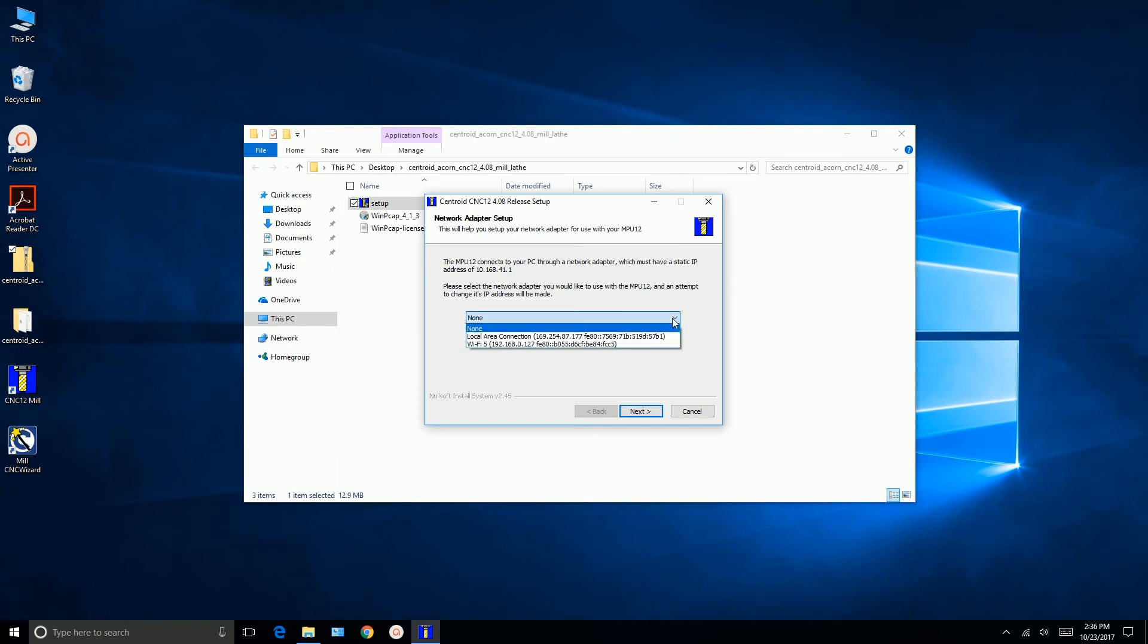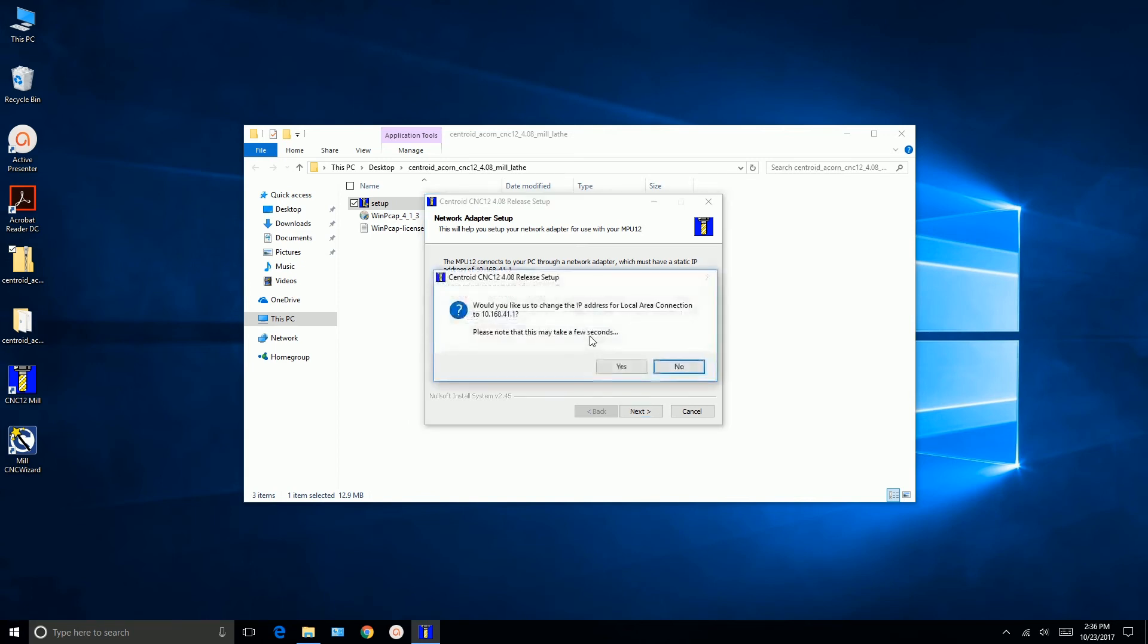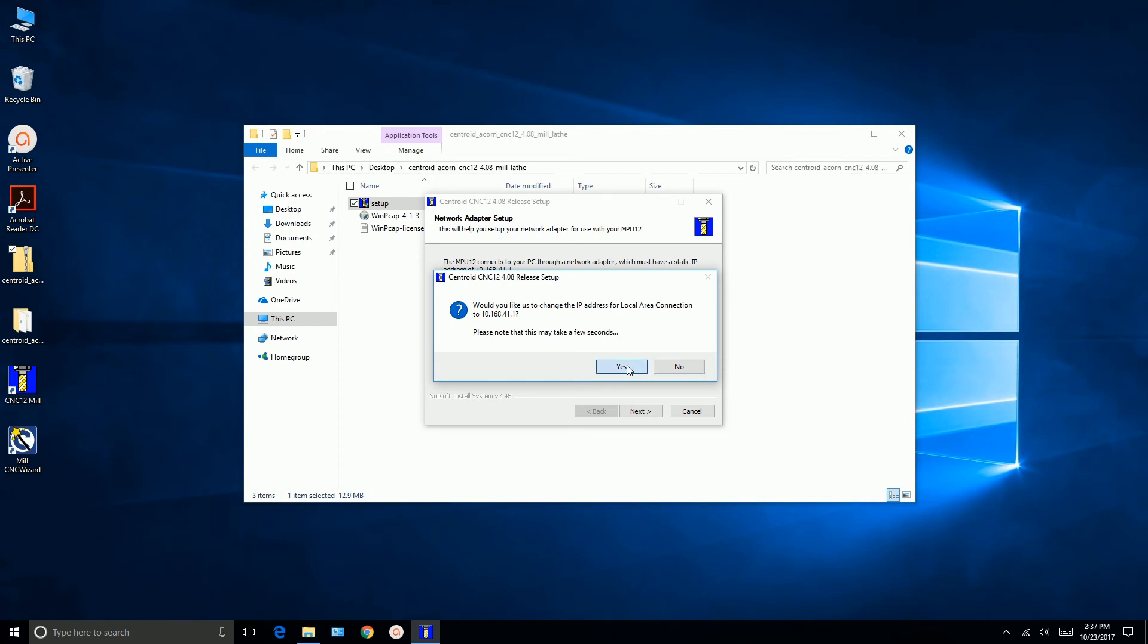So we'll click on the drop down. Now you'll see I have two. Local area network connection and Wi-Fi. Do not choose Wi-Fi. I have a USB Wi-Fi adapter on this computer and that's what this is. You're going to choose the local area network connection. So we'll pick it. This is would you like us to change the IP address for local area connection to 10.168.41.1. Please note this may take a few seconds. Yes. So what the software is going to do is assign this IP address to the physical Ethernet port on the computer. So we'll say yes.